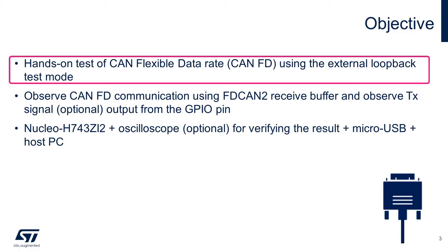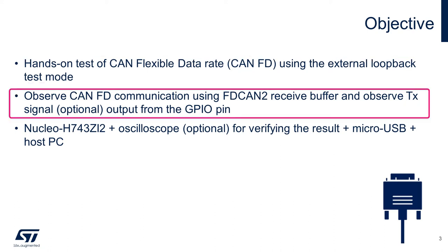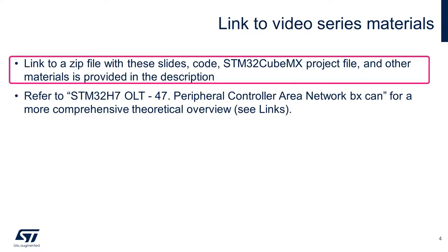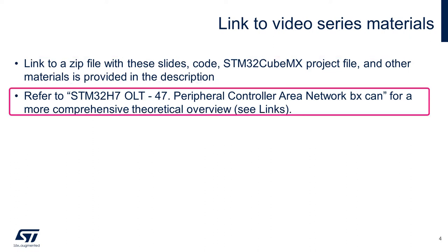The last section documents the STM32 FDCAN improvements over the older STM32 BXCAN IP. For this hands-on, we will test the CAN flexible data rate using the external loopback test mode. We will observe the CANFD communication using the FDCAN2 receive buffer. Optionally, we can observe the digital signal output directly from the FDCAN controller using an oscilloscope or logic analyzer.